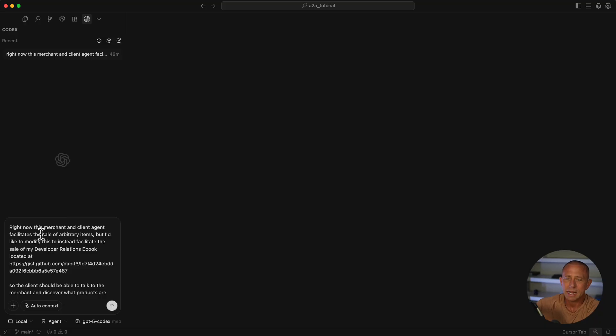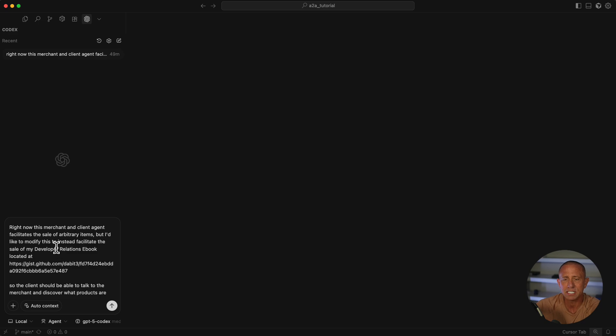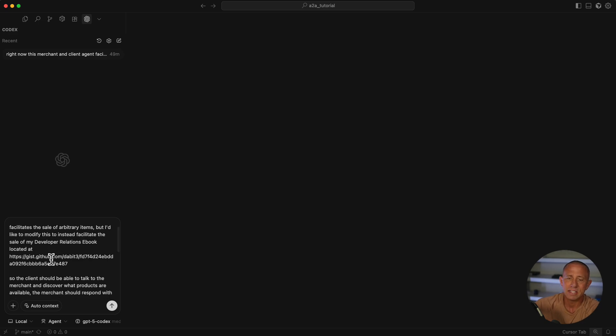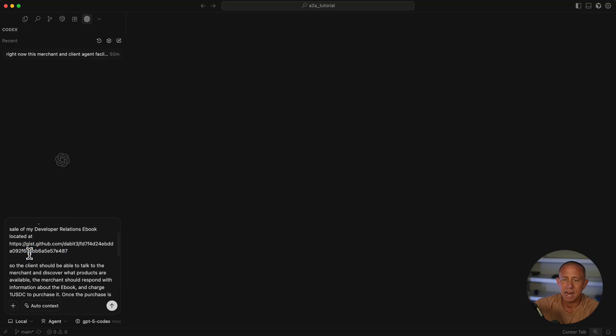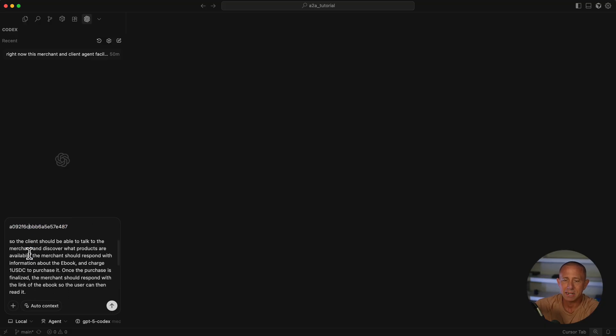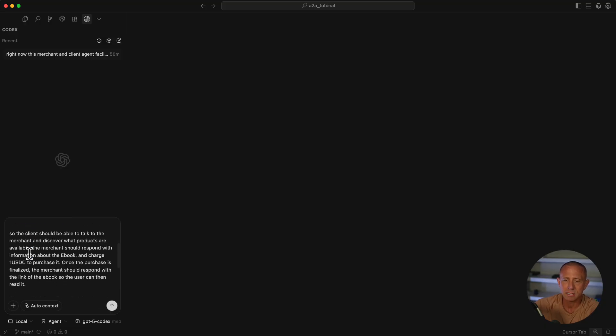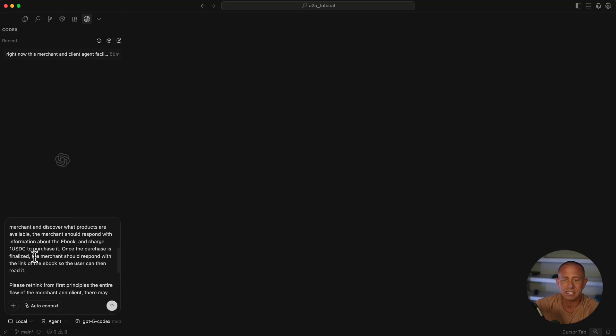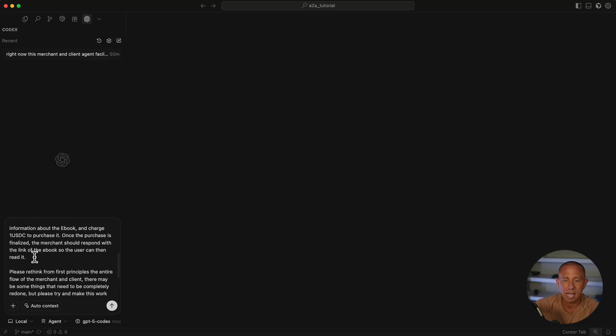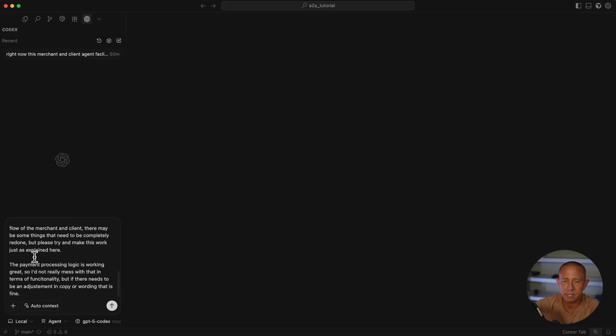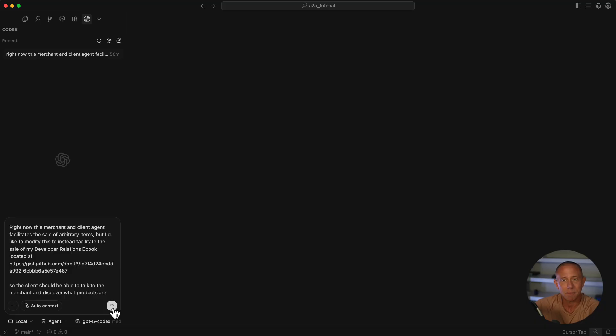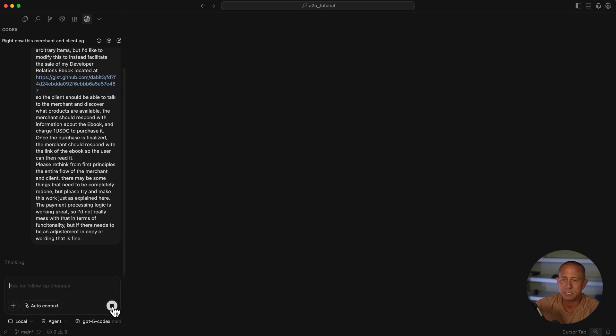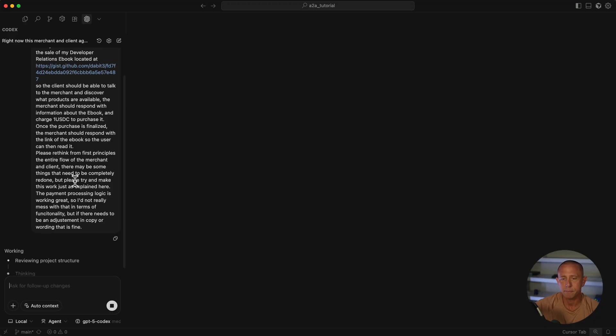Here's the prompt: I say right now this merchant agent and client agent facilitates the sale of arbitrary items, but I'd like to modify this to instead facilitate the sale of my developer relations ebook located at this GitHub gist. Then I add additional context about the things I'd like it to do specifically. I'll share this prompt in just a moment. So what we'd like to do is go ahead and hit run, and this should make all the updates and we should be able to test this out.